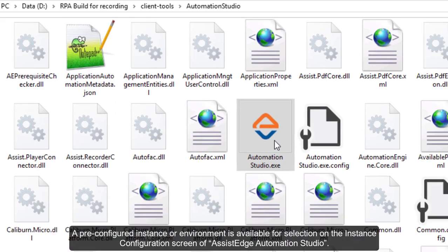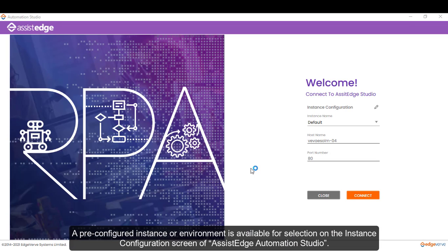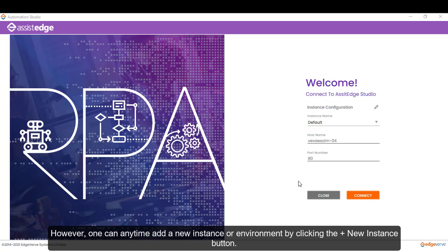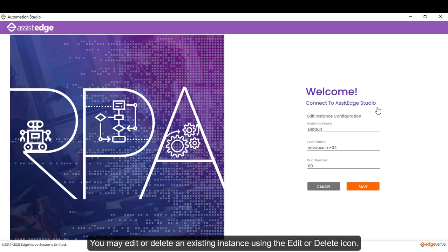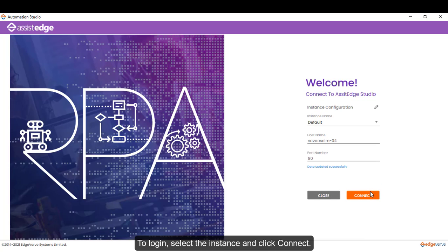A pre-configured instance or environment is available for selection on the instance configuration screen of SSH RPA Automation Studio. However, one can anytime add a new instance or environment by clicking the plus new instance button. You may edit or delete an existing instance using the edit or delete icon. To login, select the instance and click connect.